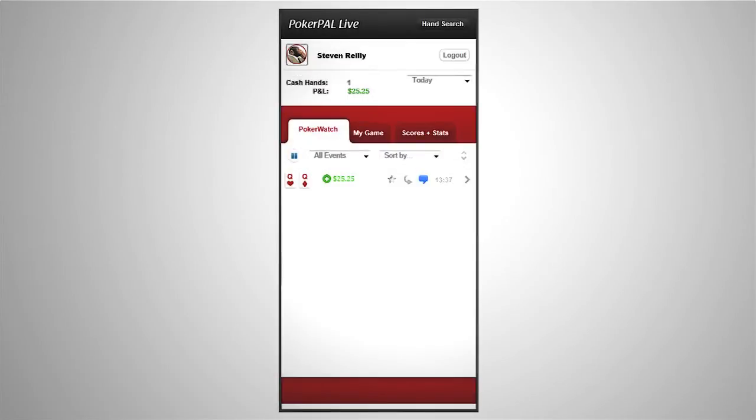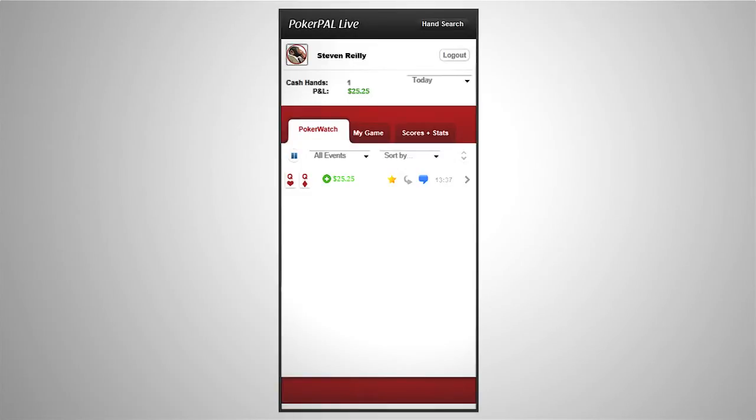You can also highlight hands of interest by clicking on the star icon. This is really handy if you want to review a hand in detail after you've finished your session.